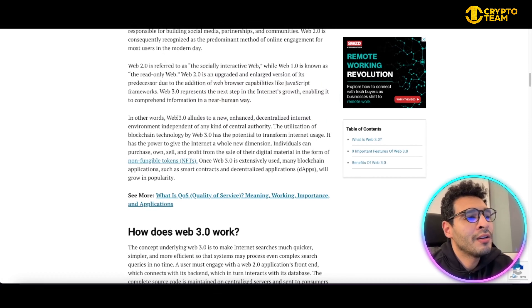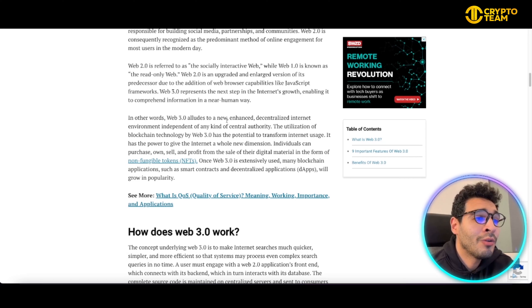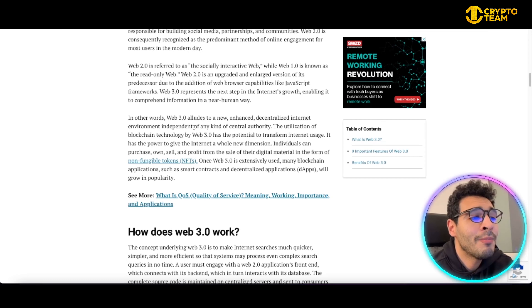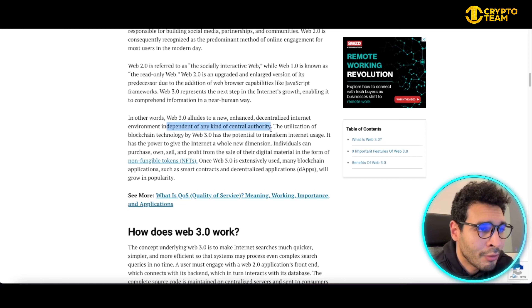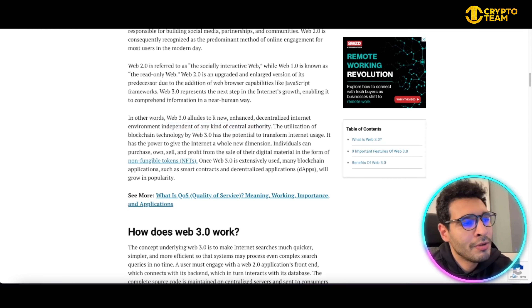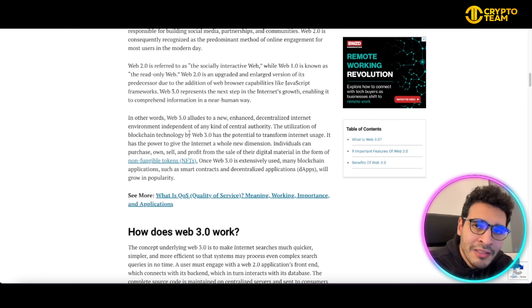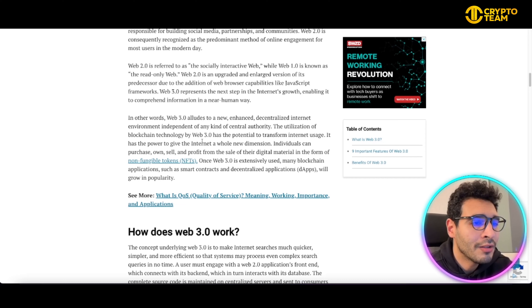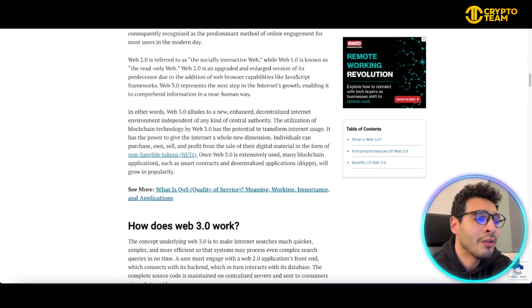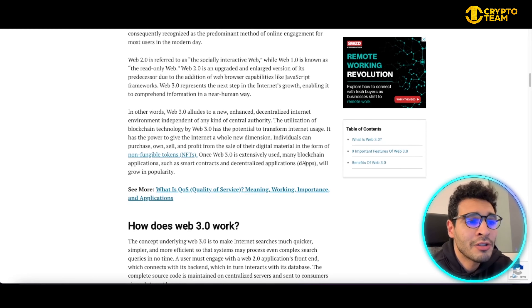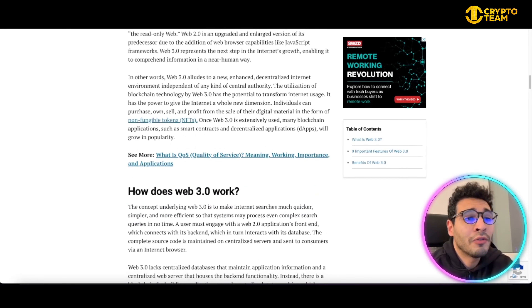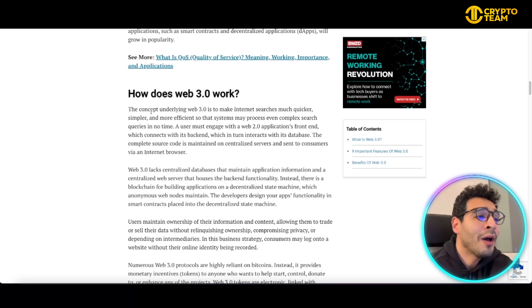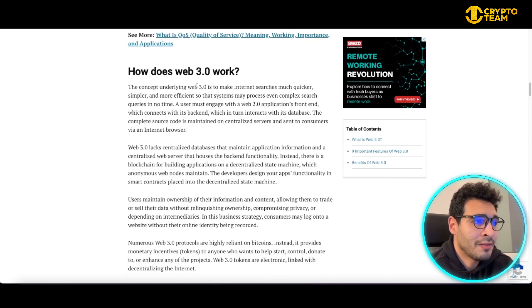In other words, Web3 aims to create a new enhanced, decentralized internet environment independent of any central authority — that's the major benefit of Web3. No single entity controls or owns a portion of the internet. This gives a lot of flexibility, especially when using NFTs or dApps (decentralized apps), and will open up new opportunities and horizons for many possibilities in the future.